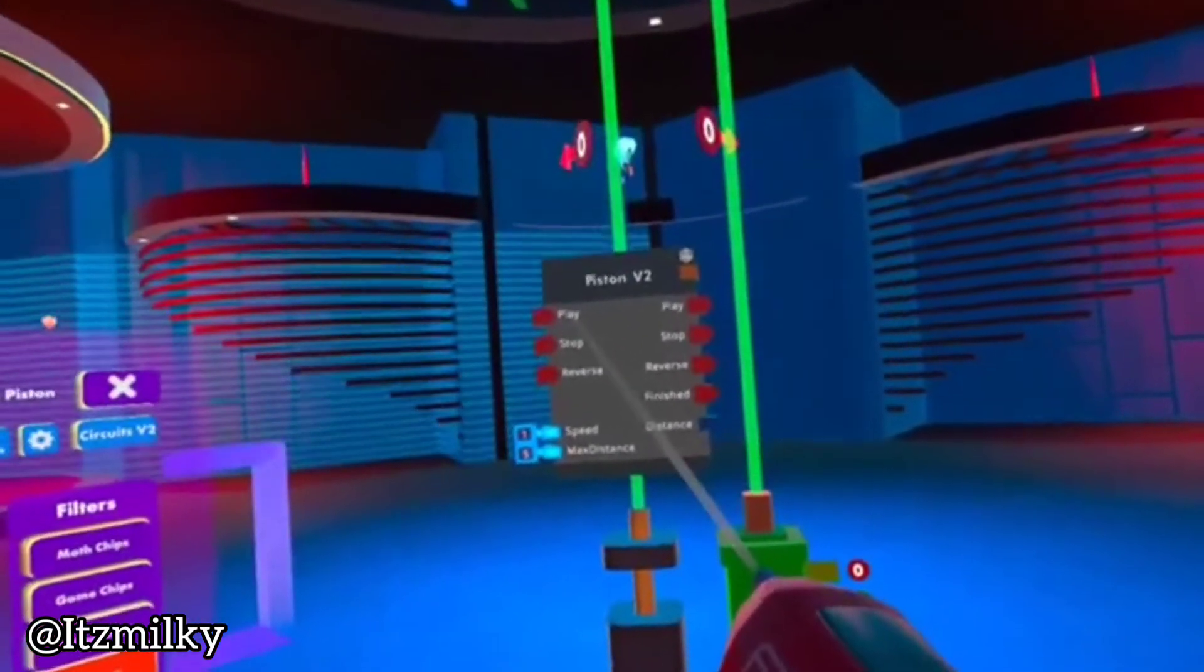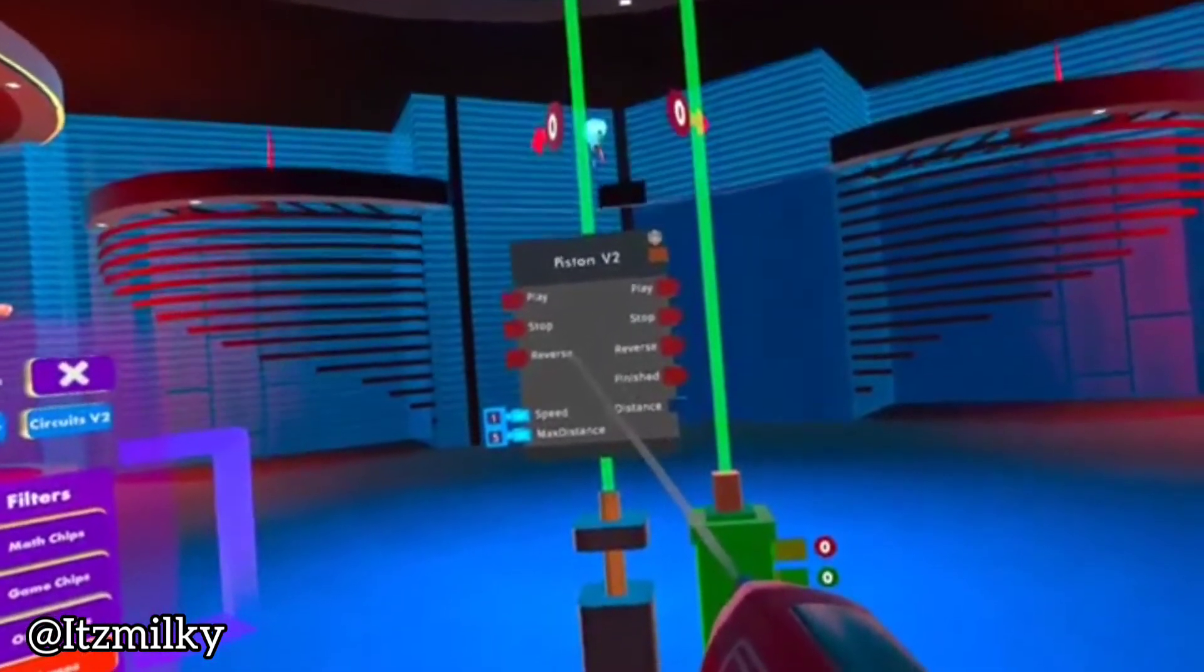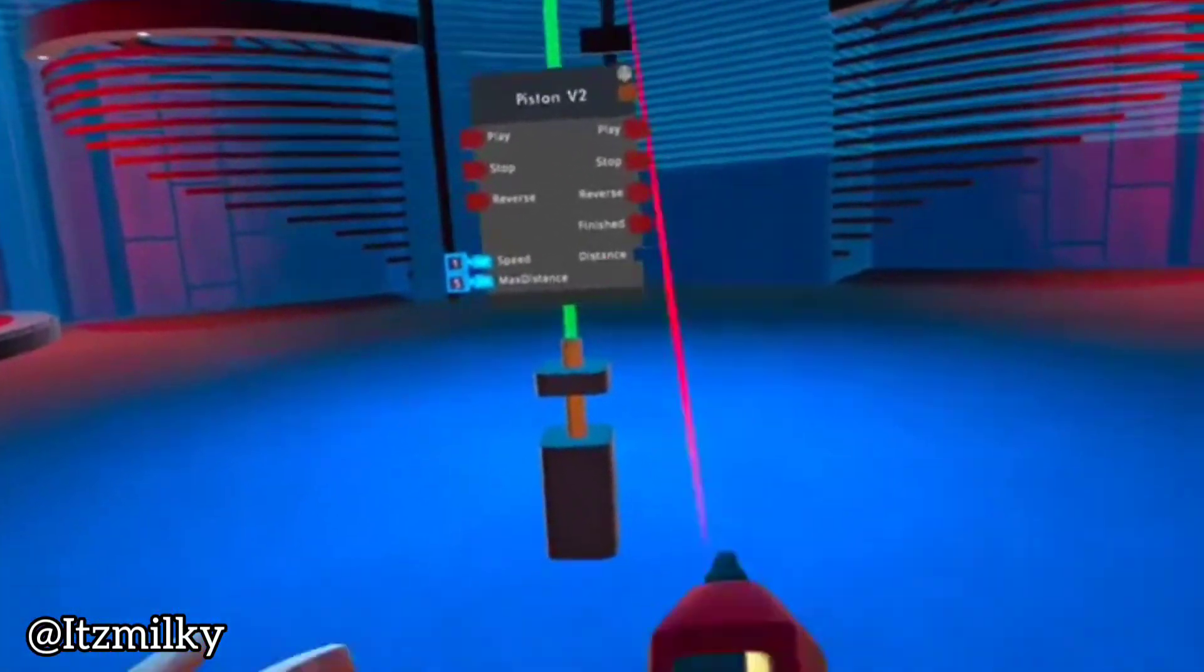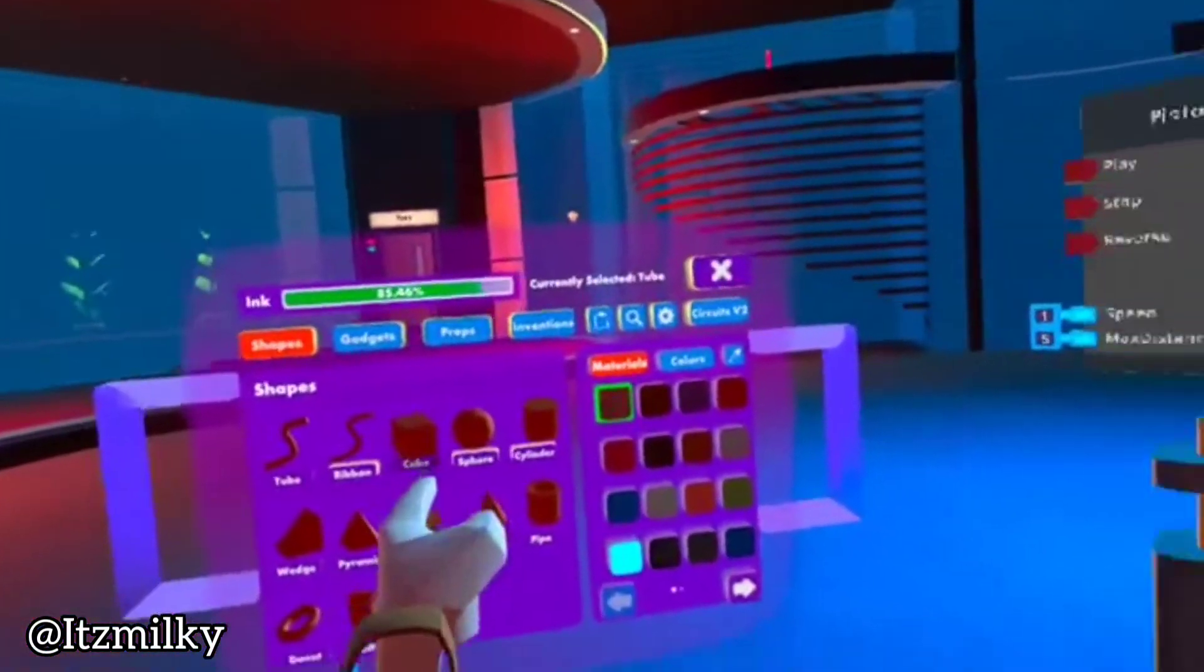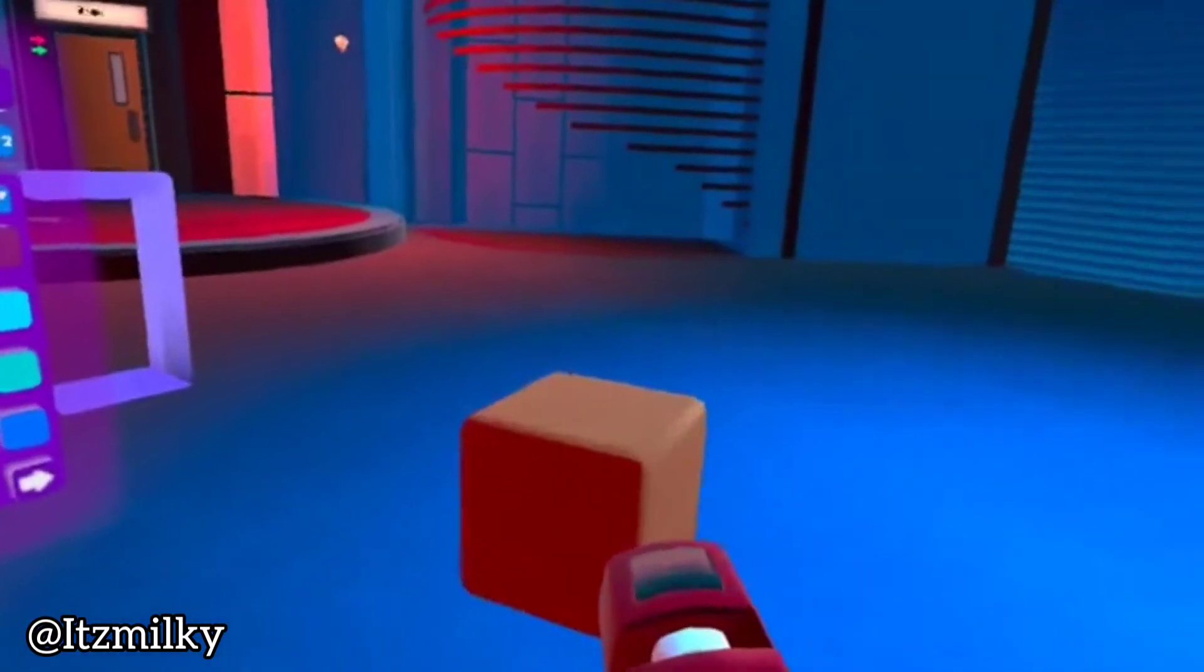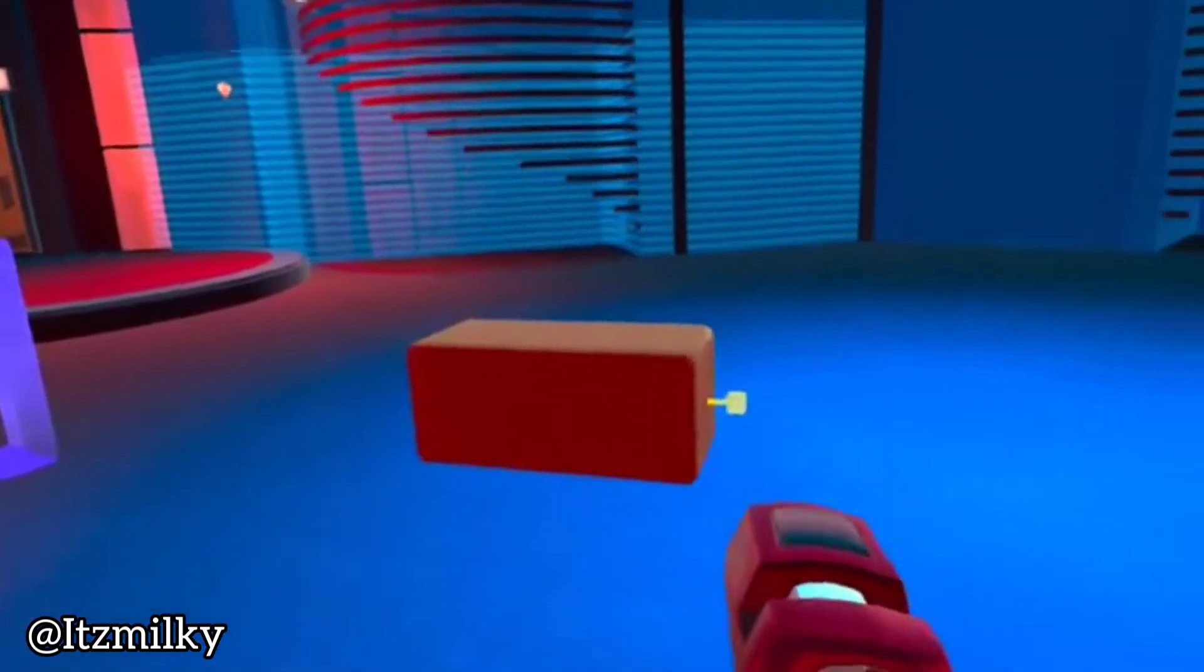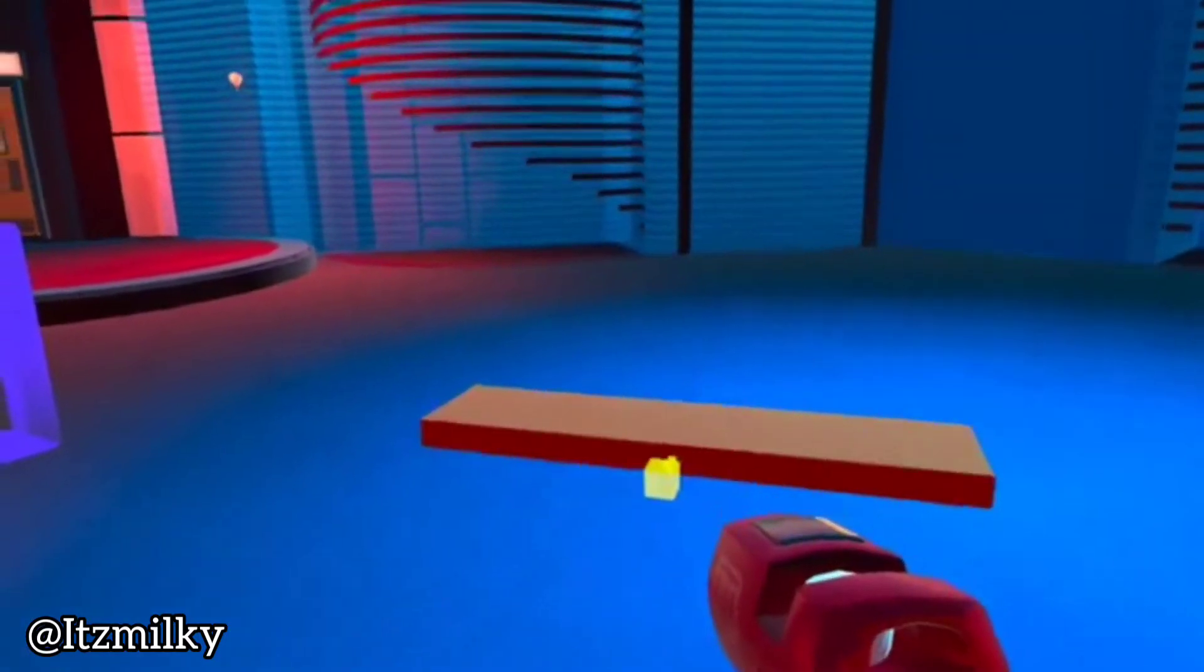Now we've got a Piston V2. What I'm going to do is get a cube. Let's get ourselves a cube, so there's a nice cube there. Let's make it flat, so it's a nice flat platform for now.